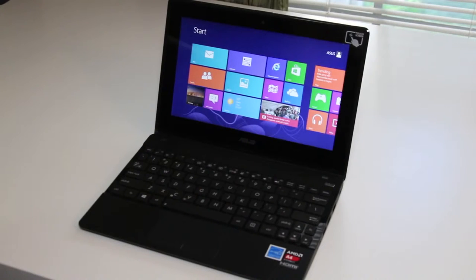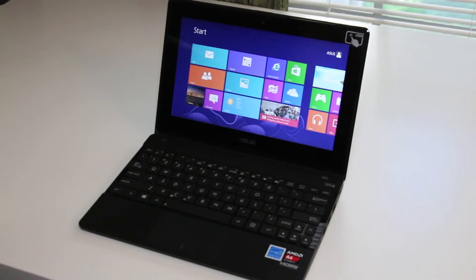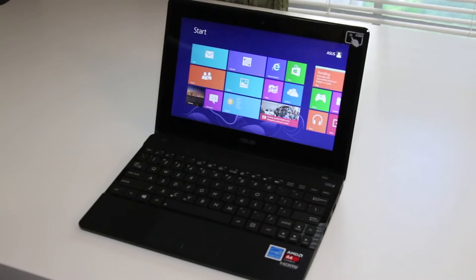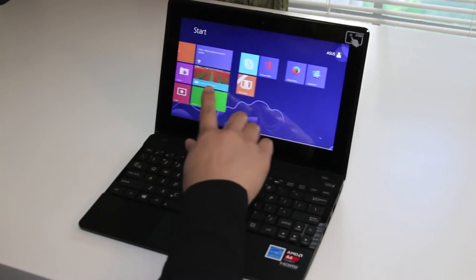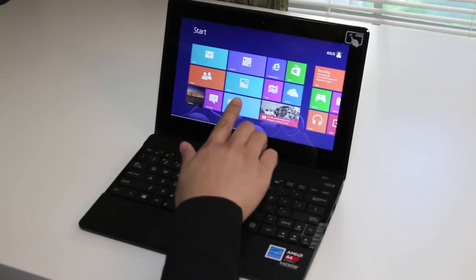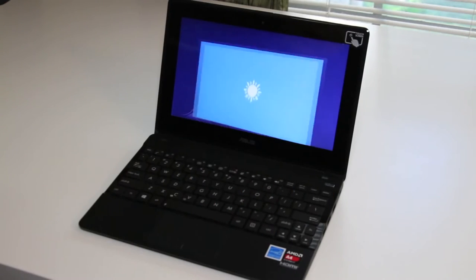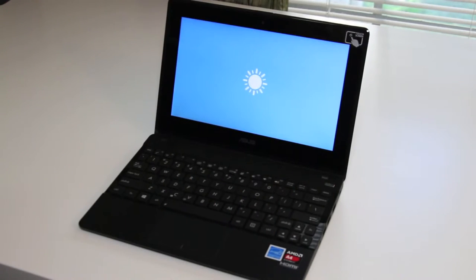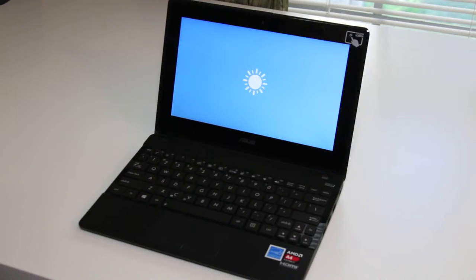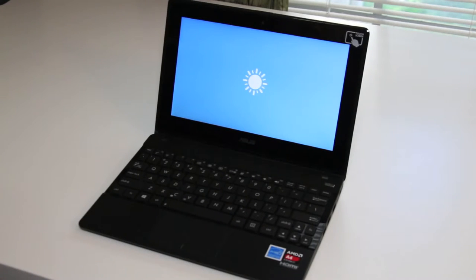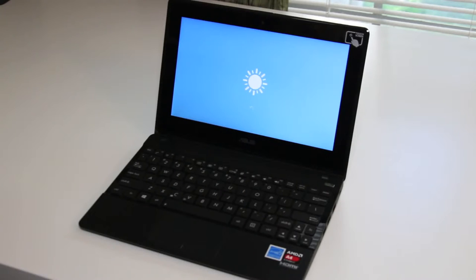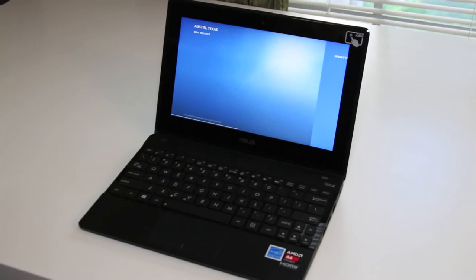Next I'll just run through some of the programs and software here and test out the performance of the A4-1200 CPU. Let's go ahead and browse through here. Let's go ahead and launch the weather. Still loading. Come on A4. And boom we're done.